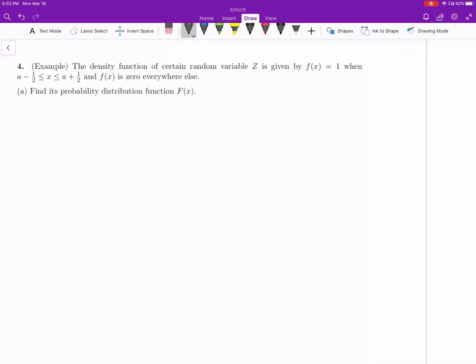Now let's look at example four. Example four is similar to example one except that we have a parameter in the integrand, so we just need to be careful when we integrate a function with parameters inside. Usually it's about a piecewise defined function. The density function of a certain random variable Z is given explicitly, and it's always a good idea to draw the diagram first if possible.